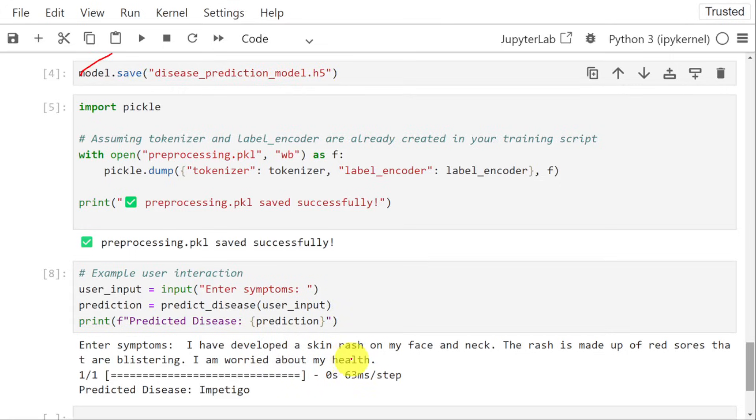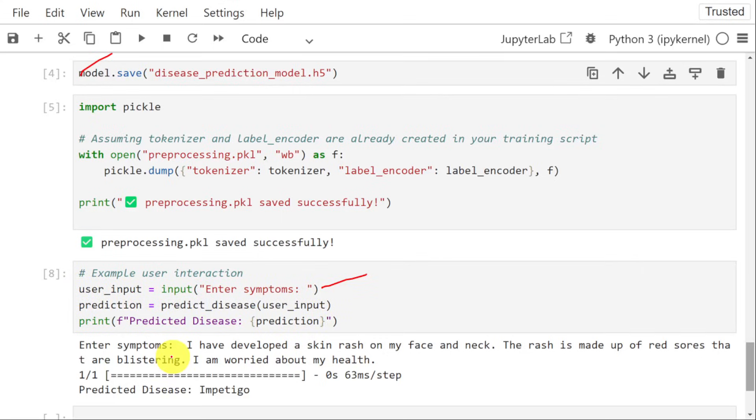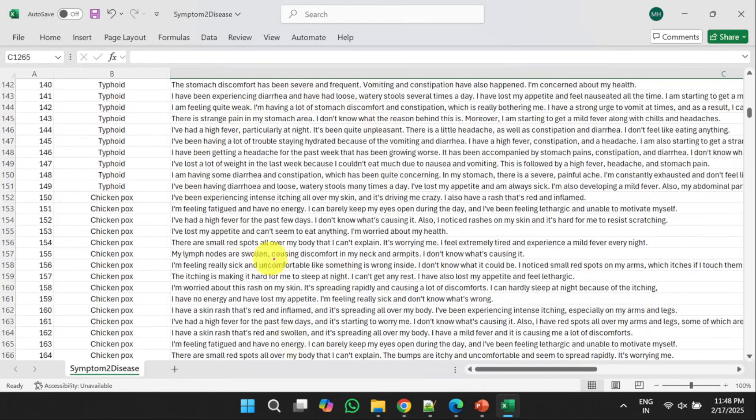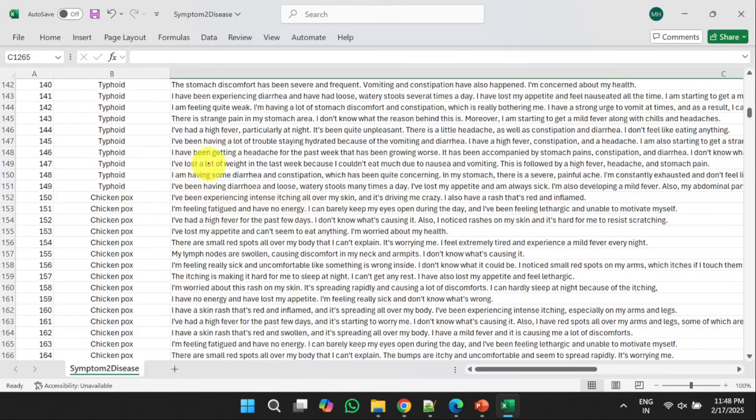Next, we can test the model by giving some symptoms. Like, we can ask user to enter the symptoms. Once the user has entered the symptoms, we will give that symptom as an input to the trained model. The model will predict the disease here. To train the model, we have used the following dataset. It contains the labels and the associated symptoms. The label is nothing but the disease name.